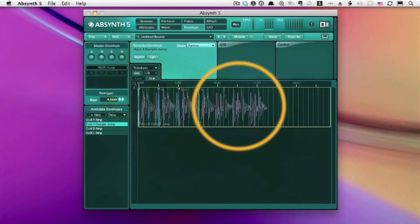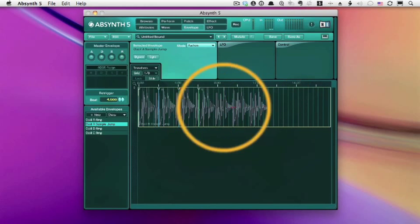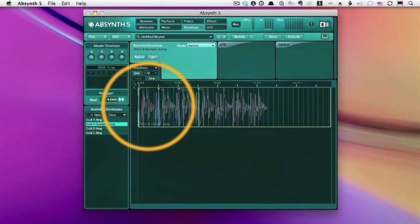And we can add, delete, or move these sections. So by default, Absynth has defined four different sections.